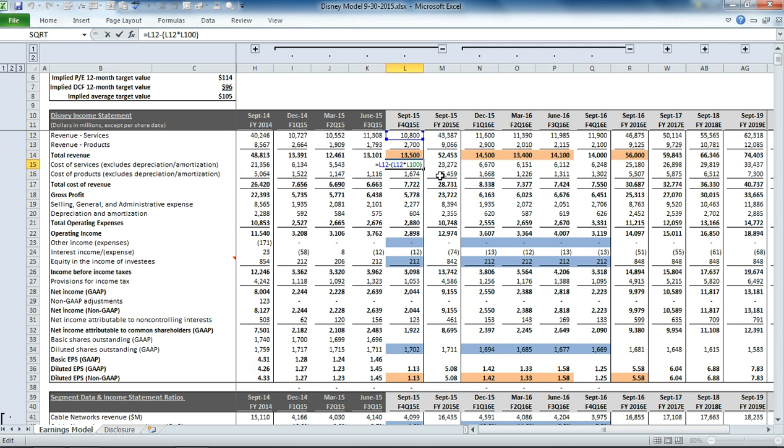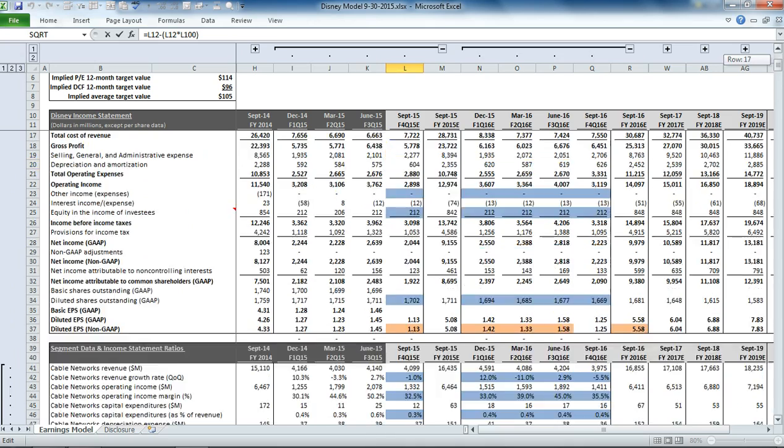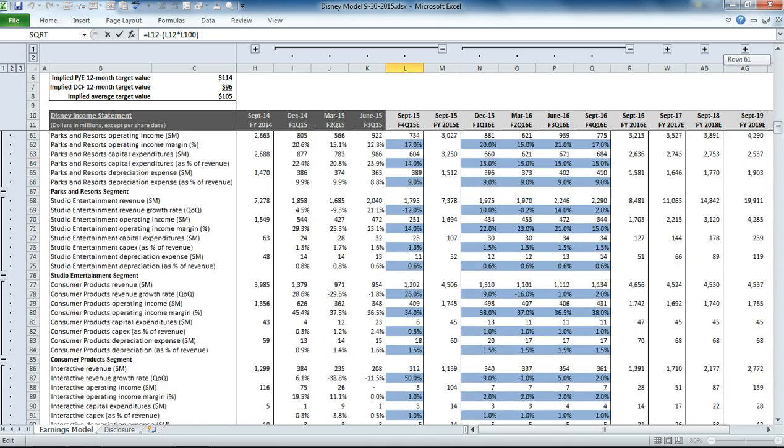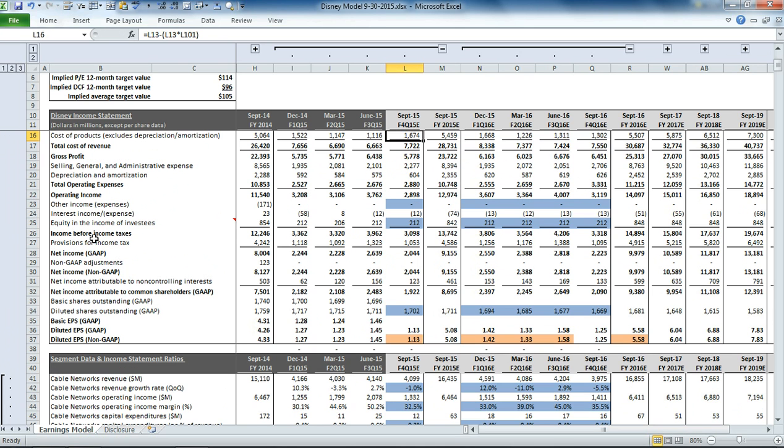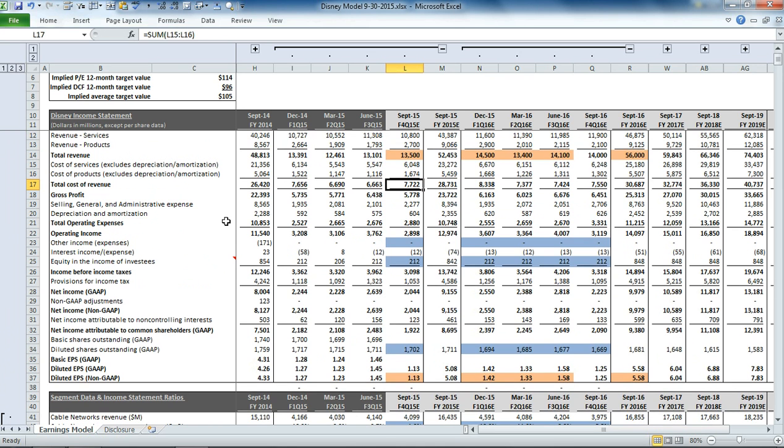Then for the cost of services, you can see that we're applying a gross margin percentage, and we're also doing that for the products. And that gets us to our total cost of revenue and our total gross profit.